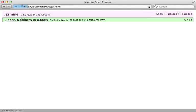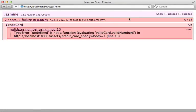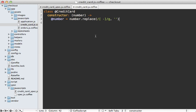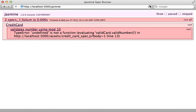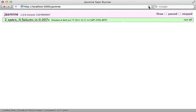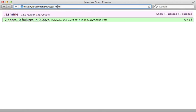Reloading the specs, that fails not surprisingly because we haven't defined that validNumber function. Back in the credit card class, I'll paste in some code for that validNumber which does a mod 10 check, and rerun our specs and we're back to passing.